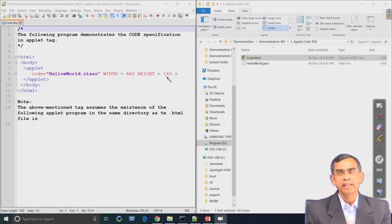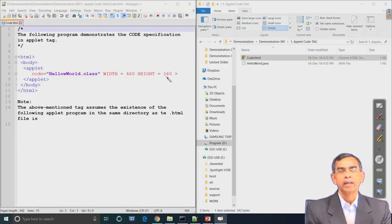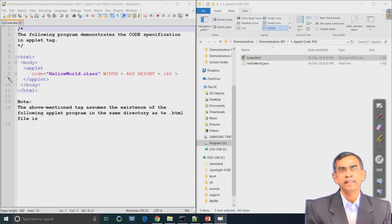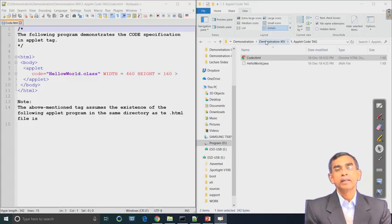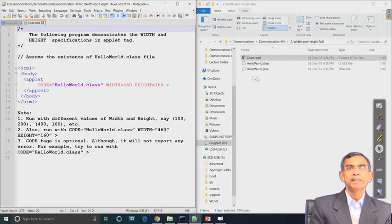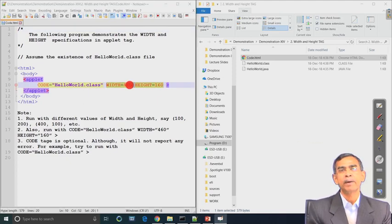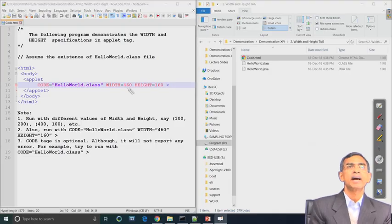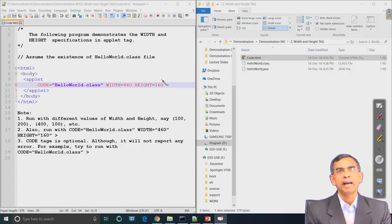If there is an applet tag without these parameters, it is an invalid or incorrect applet tag. In addition to these necessary parameters, there are a few more parameters. Width and height specify the display size of the applet — the size is fluidic in the sense that it can be specified by these values. All these values are expressed in pixels.